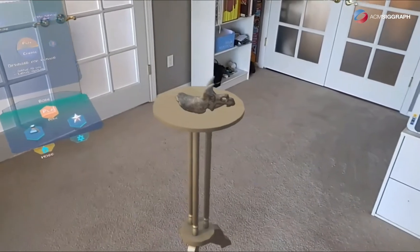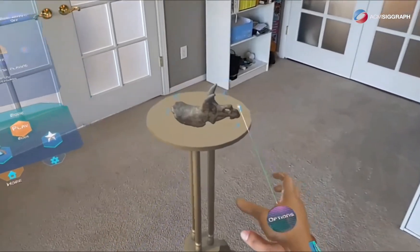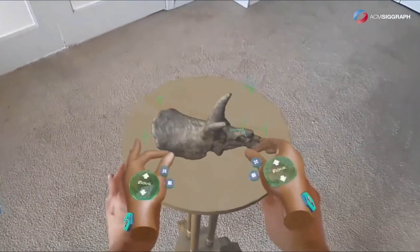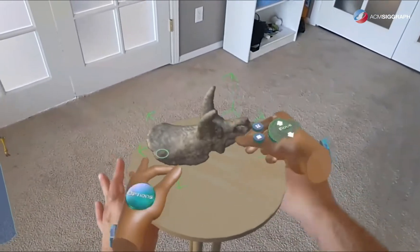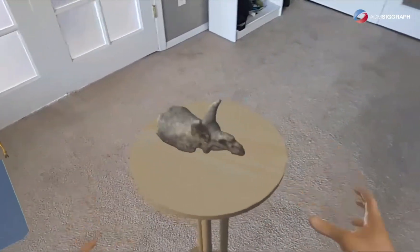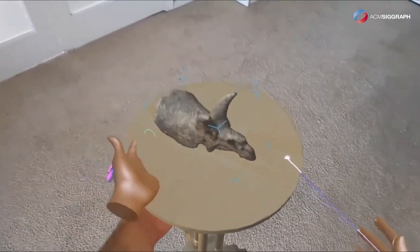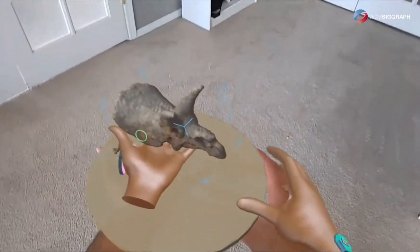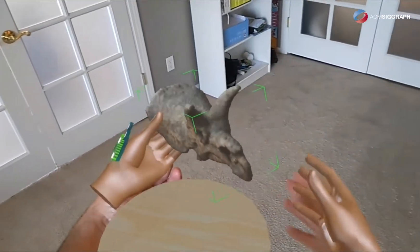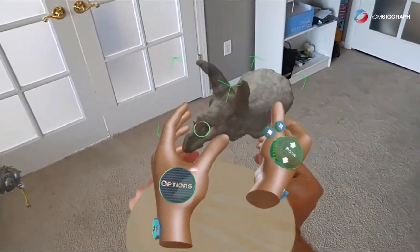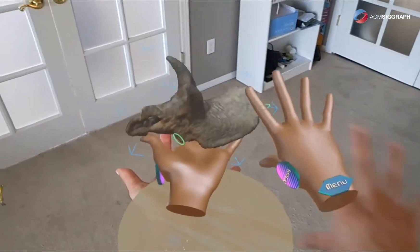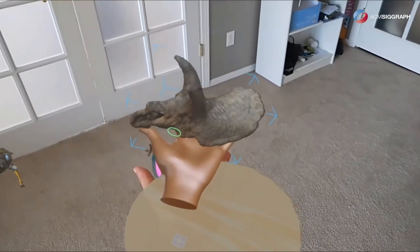You can interact with objects from far with the ray, or from near, and we have two-hand rotation on three axes. And of course we have hand physics — a unique feature in AR that is found only in Figmin XR — and it really is a magical experience.